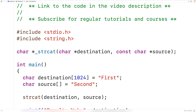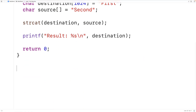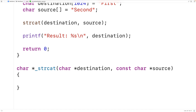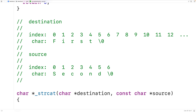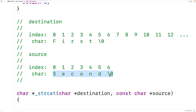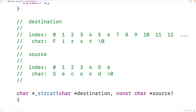We have const for the source because we're not going to modify the source. Now in memory, the source and destination char arrays look like this. The char arrays contain the strings "first" and "second", and each string is terminated with the special null terminator character. What we need to do is copy the source string into the destination, starting where the null terminator character is in the destination char array.